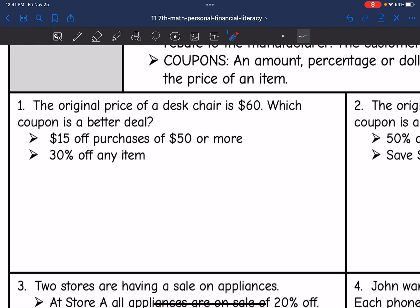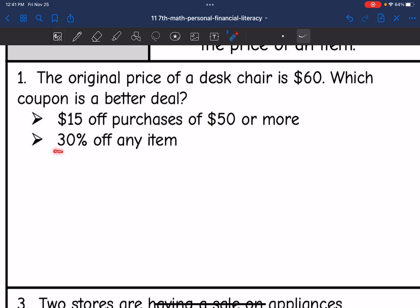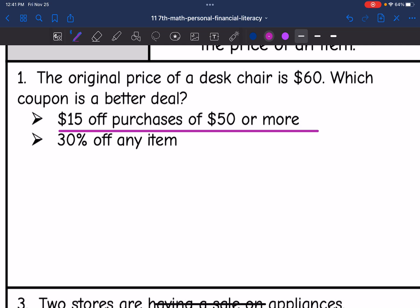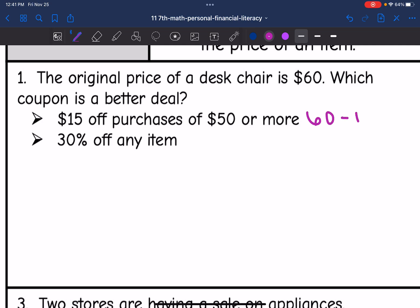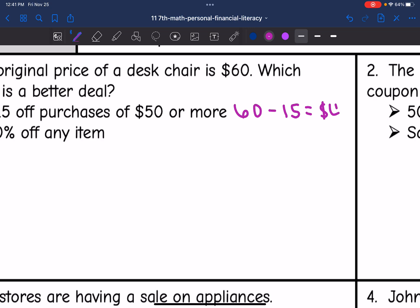Let's look at number one. The original price of a desk chair is $60. Which coupon is a better deal? $15 off purchases of $50 or more, or 30% off of any item. This would qualify for the $15 off $50 or more. So to figure out the cost there, I would do $60 minus $15, which is $45. So that first coupon would make the total cost $45.